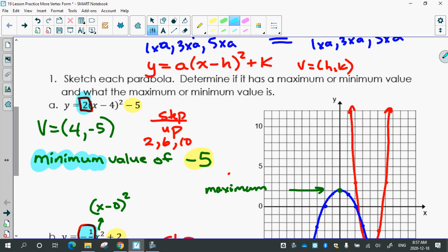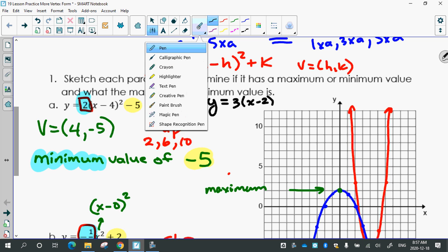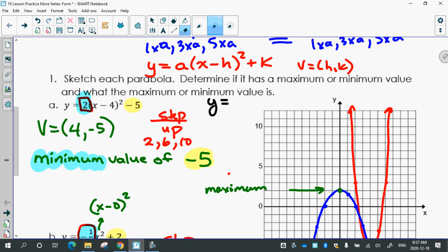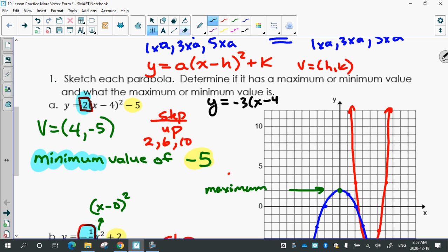You can have a negative value that's a maximum. Like if I gave you the equation y equals negative 3(x minus 4) squared minus 1 — you have a maximum because the a is negative, but the maximum value would be negative 1. You see that? A negative k value can still be a maximum.